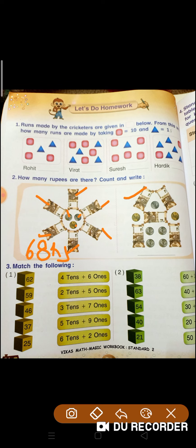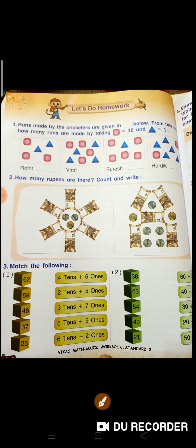Aur aise aapko yeh bhi count karna hai. Yeh dekhen, matching. Yeh toh aap sab kar lenge na? Jaise 62 likha hai, toh 6 tens — it means 6 tens, 2 ones. Toh isse matching ho jayegi. 59, 46, 37, okay? 25. Aise aapko isme bhi matching karni hai.